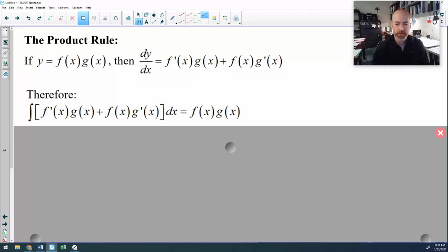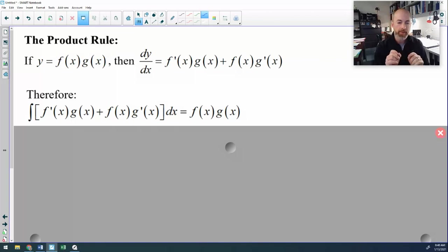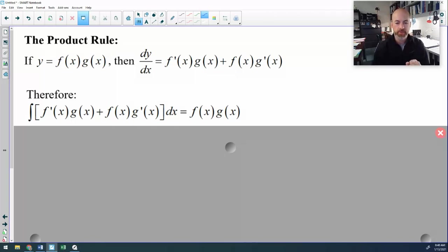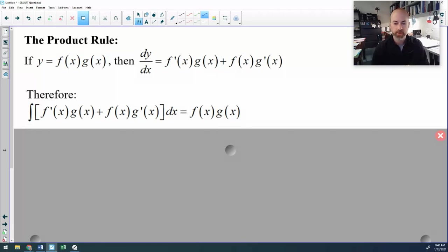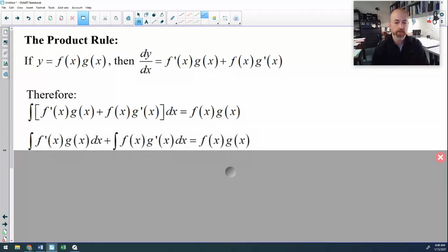Obviously, I'm leaving out the plus C — we're not worried about that constant. So I'm going to alter that anti-derivative to give you a formula that we're going to use to undo products, which is integration by parts.